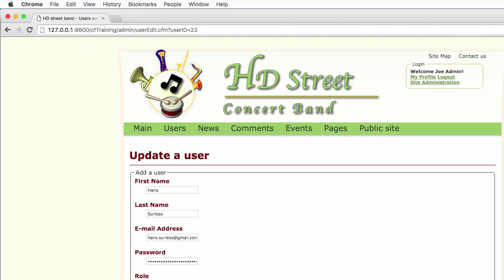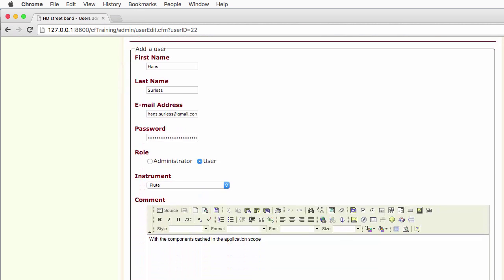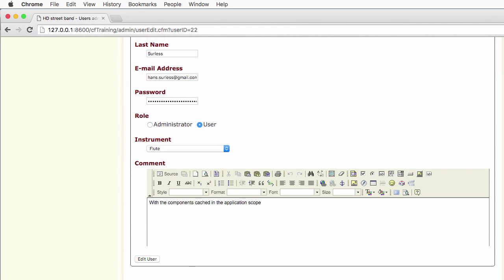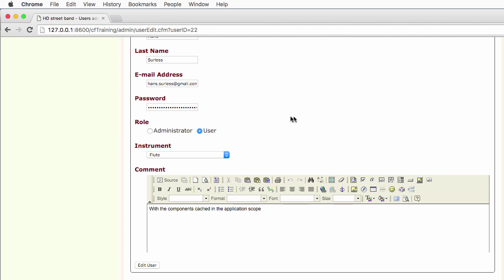And you can see that the form is filled with the current data of the user. And you see that this particular user is a user, it's not an administrator.